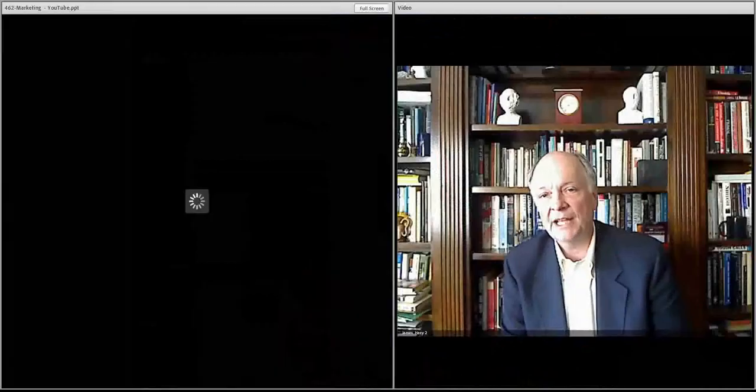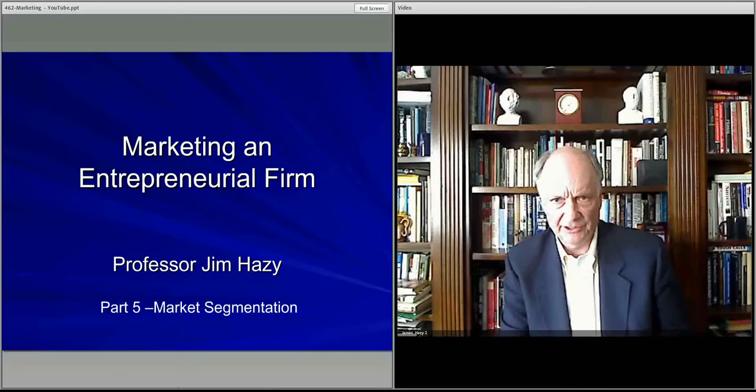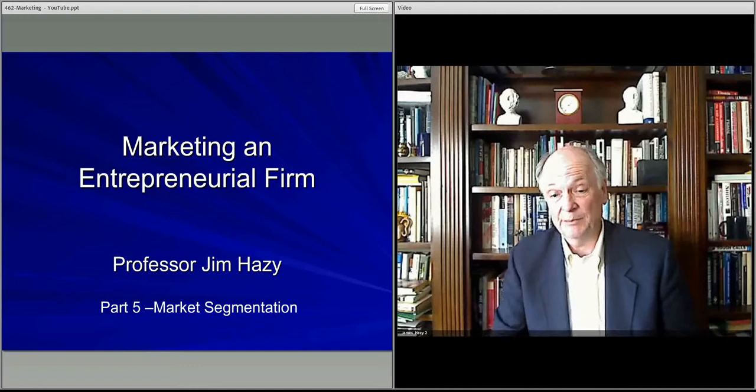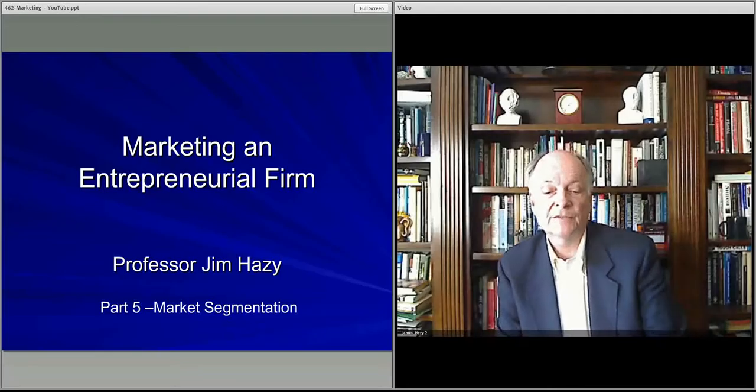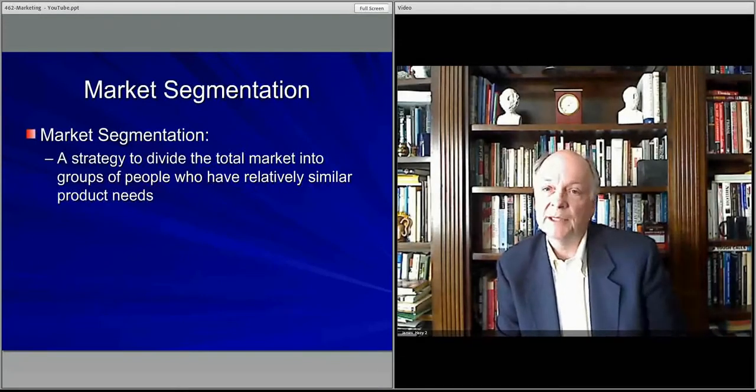Welcome! In this video, we'll start to talk about market segmentation. What that means is grouping individuals into collections or segments of the market where people's purchasing, buying, economic behavior are correlated in some way. Certain segments buy like other people in that same segment but differently than people in other segments. So that's what we'll focus on in this particular lecture in the marketing arena.